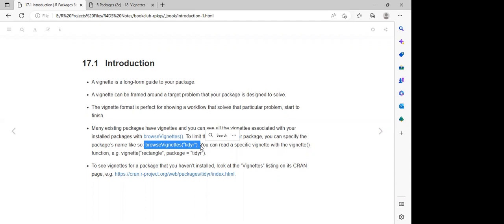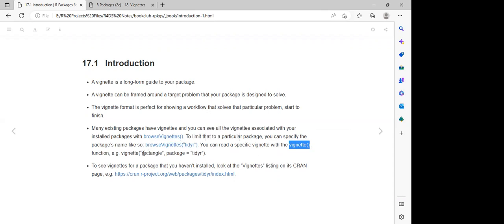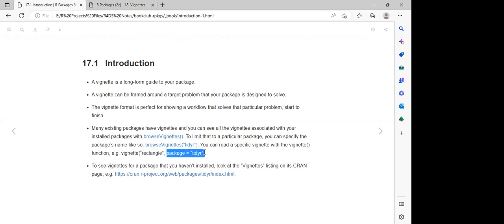We can also use the `vignette()` function. When we use this function, we can specify what vignette we want to look at. For example, we want to look at 'rectangle', which is coming from the TidyR package.